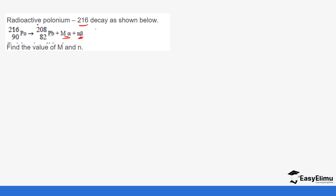We need to remember that alpha decay involves a helium nucleus (mass number 4, atomic number 2) and beta decay involves an electron (mass number 0, atomic number -1). We are going to add these particles to account for all unknown values in the series.